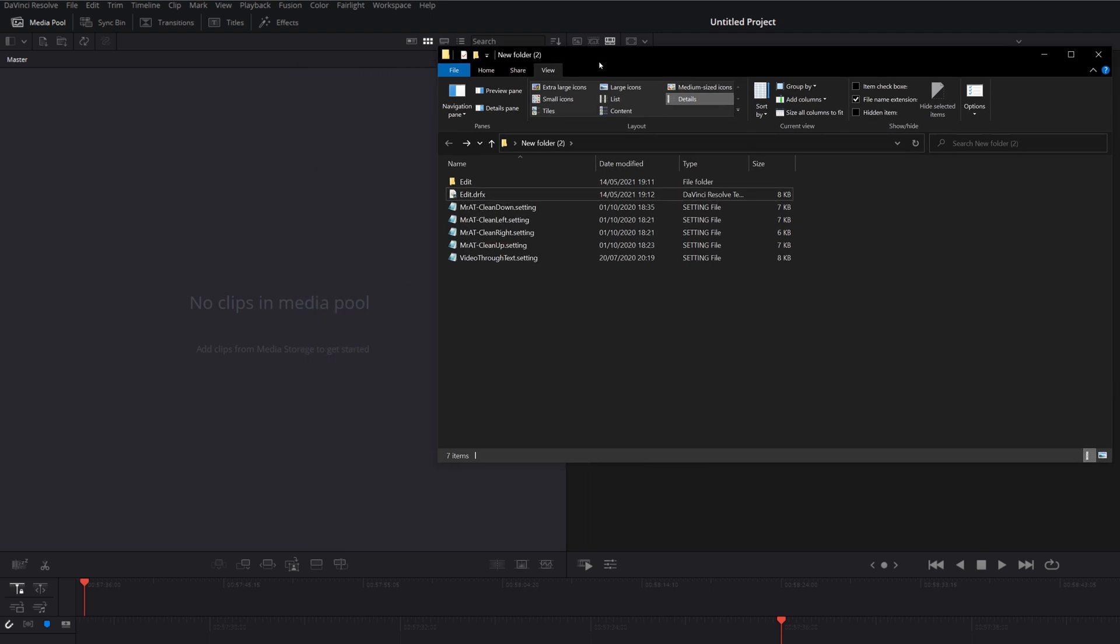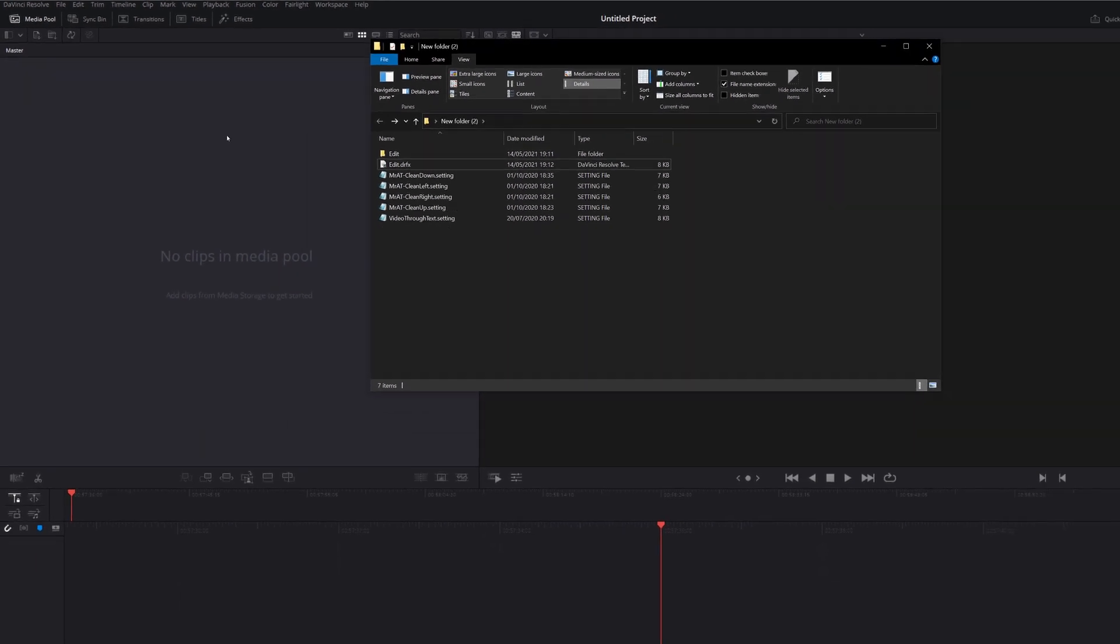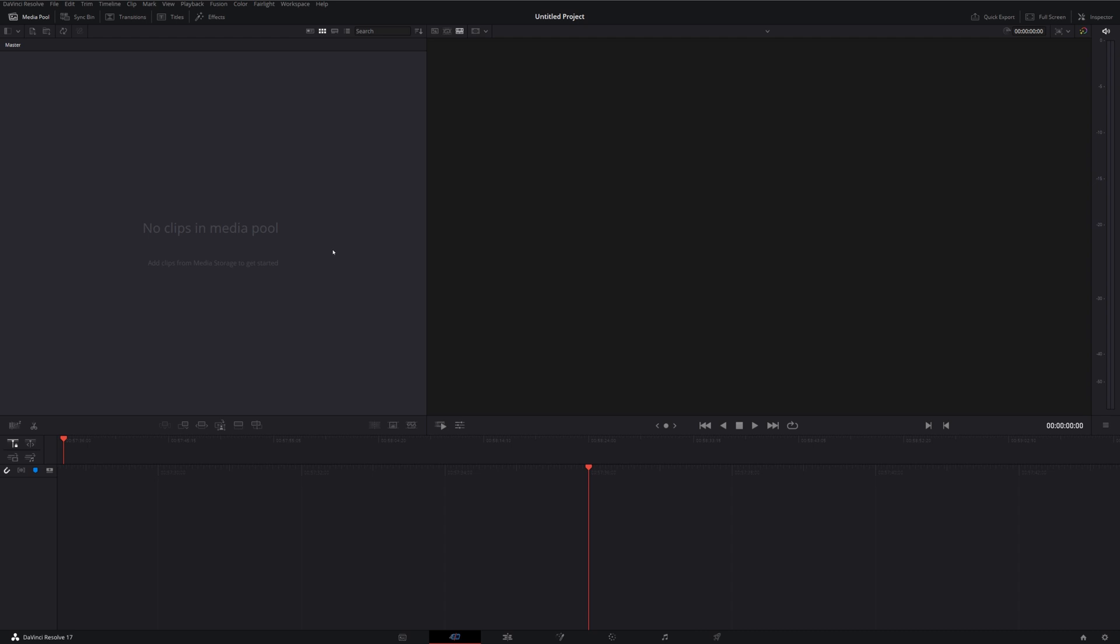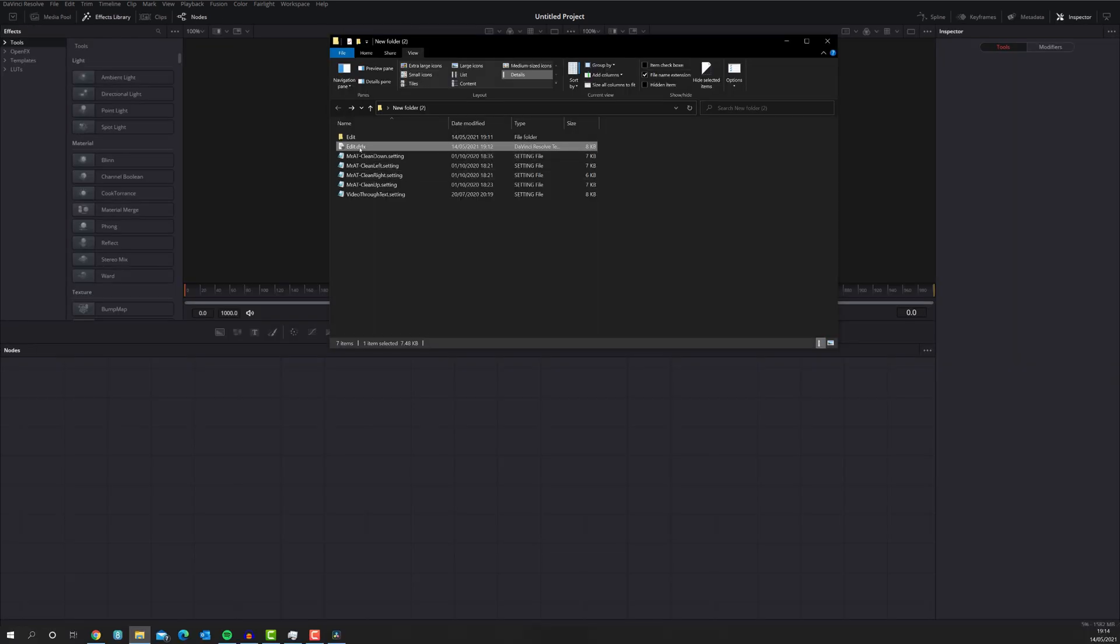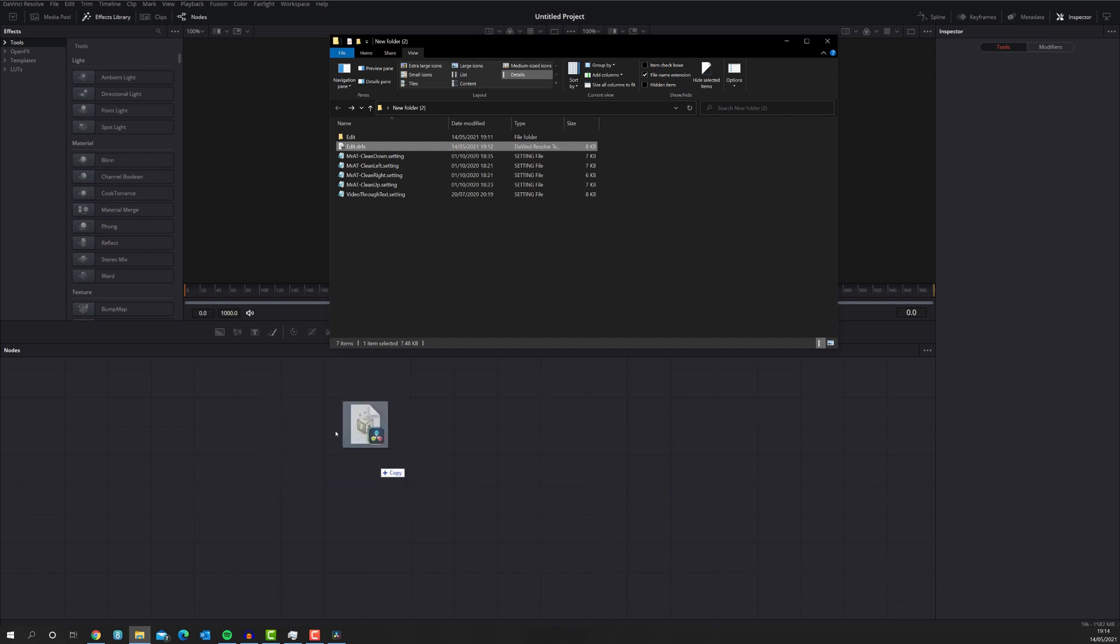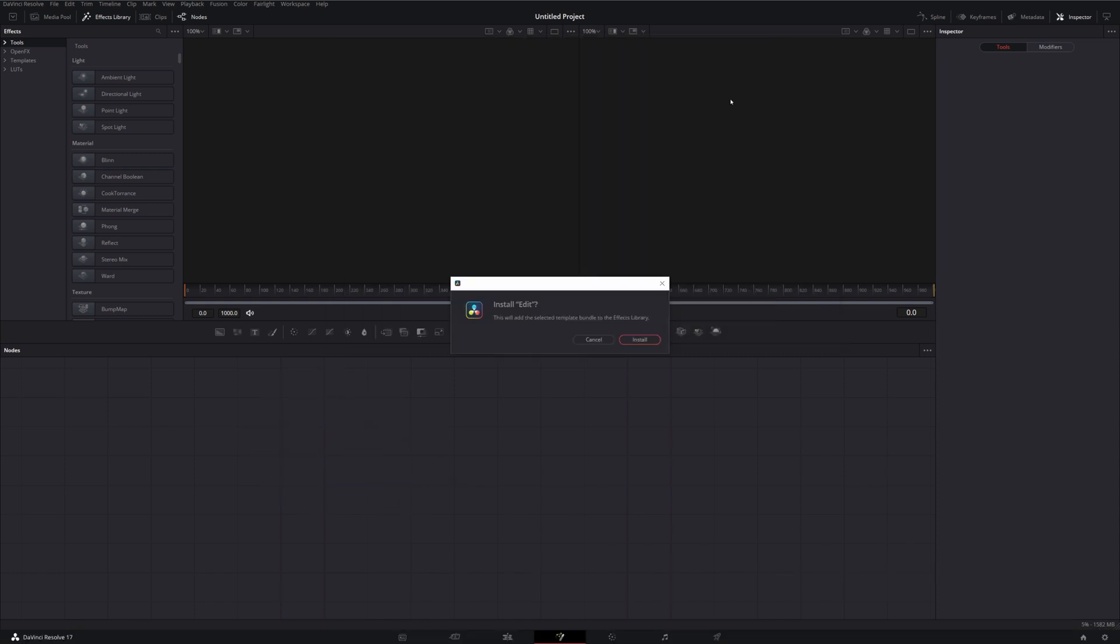So now that's done, we can actually just import that into DaVinci Resolve. So I've got DaVinci Resolve open. I'm going to jump into the Fusion tab. We're going to grab my DRFX file and just drop it anywhere here within the nodes. It'll ask me if I want to install, edit. This will add the selected template bundle to the effects library. I can just click on install.